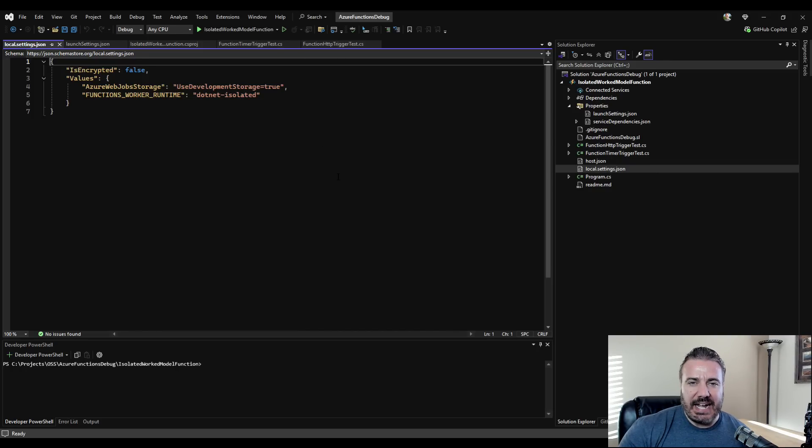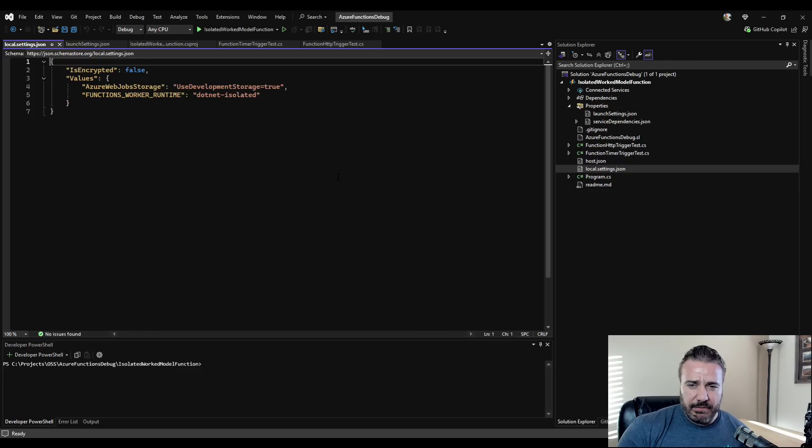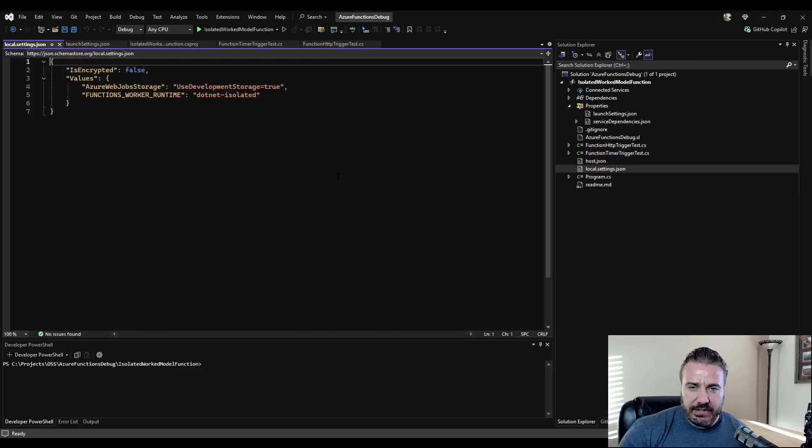Note here as well that for the function commands we're about to run from the developer PowerShell that it will use the local settings.json file when we spin this up here locally and it has the important functions worker runtime with the .NET isolated. So this is a streamlined file, but it has the important values that we need to run these commands.